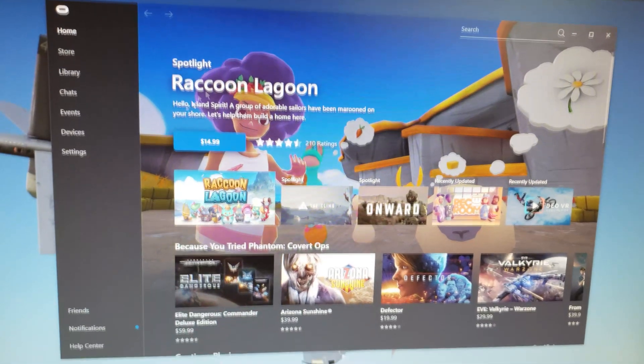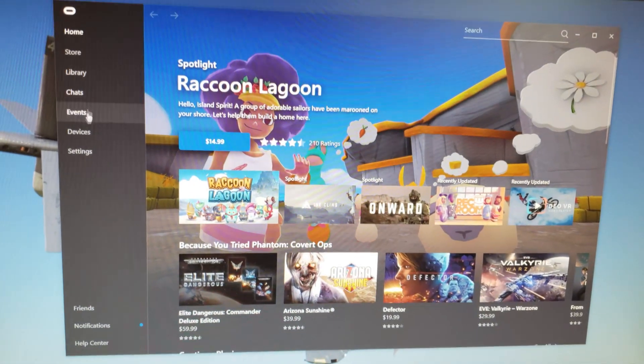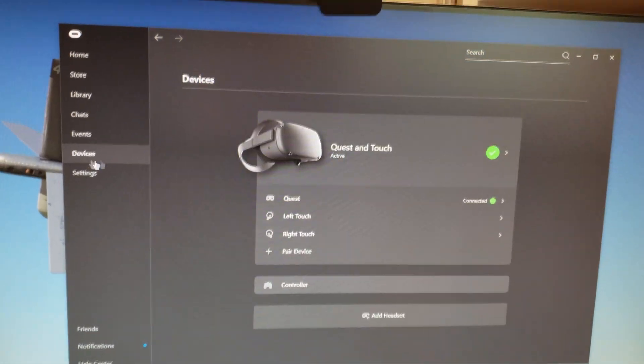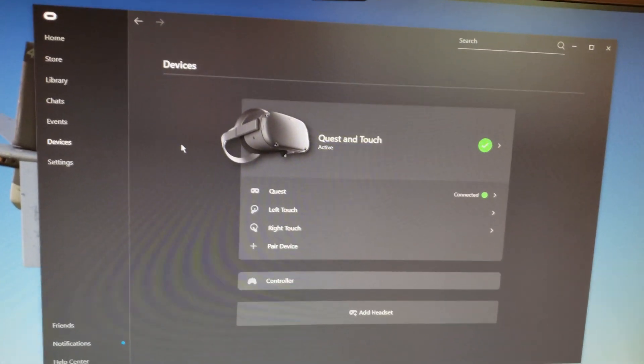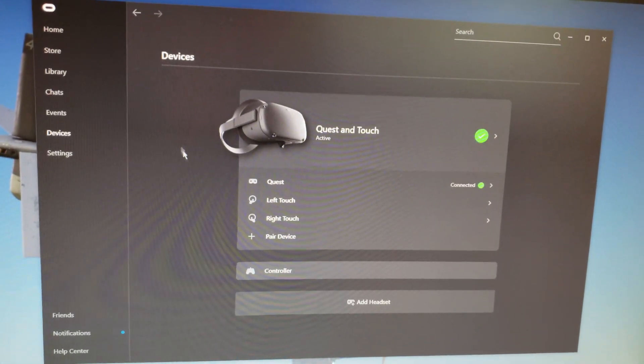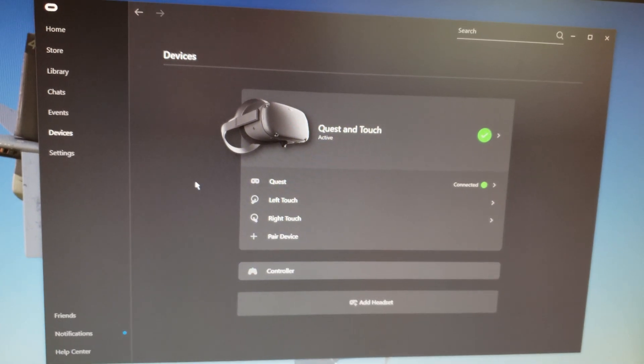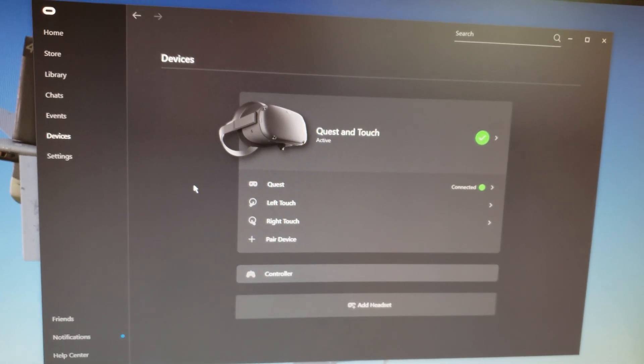So, once you have your Oculus software on, you can go in devices, it'll probably load up your home if you have it connected.